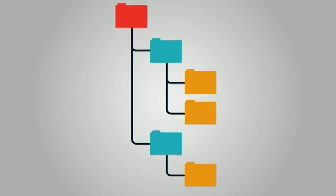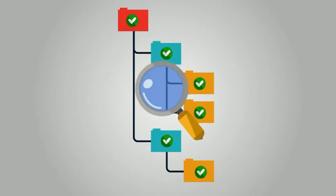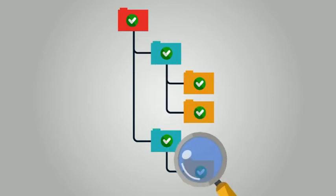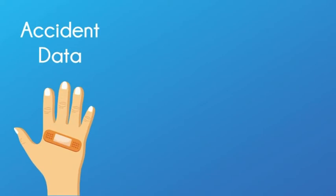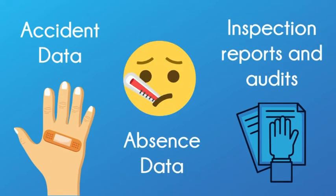The system needs to identify any key areas that need to be addressed. Data needs to be gathered from many sources, such as accident data, absence data, inspection reports, and audits.